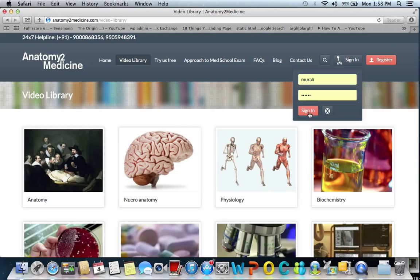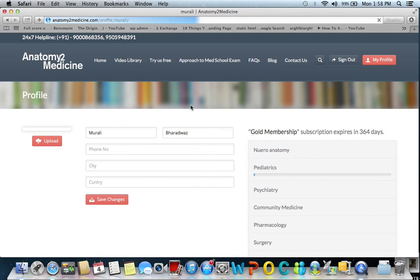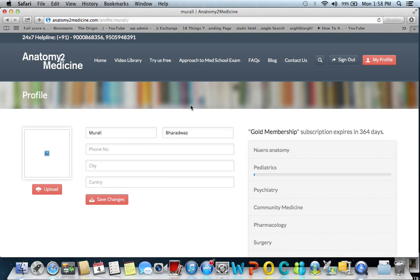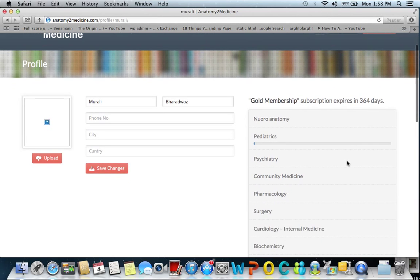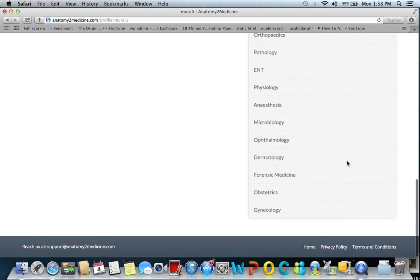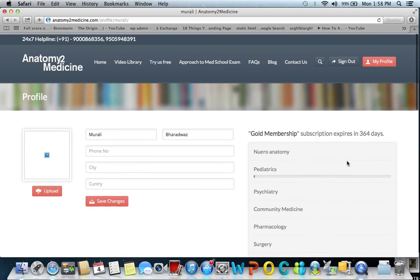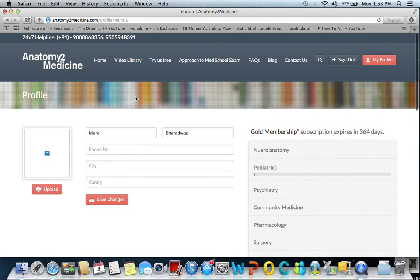You need to sign in as a registered user, and once you are subscribed with us, you have access to the entire video library. Once you use your user ID and password, all the lectures are available to you.